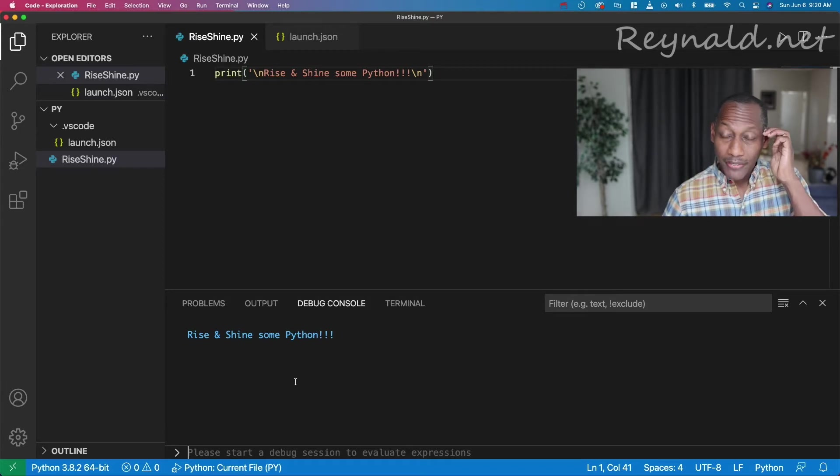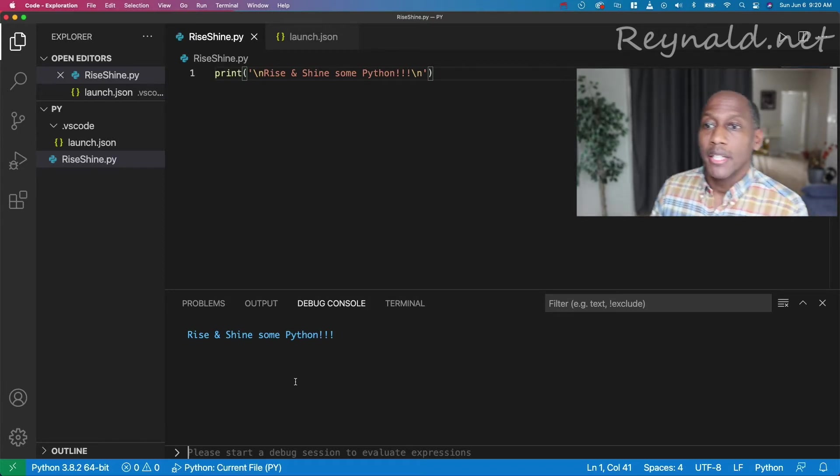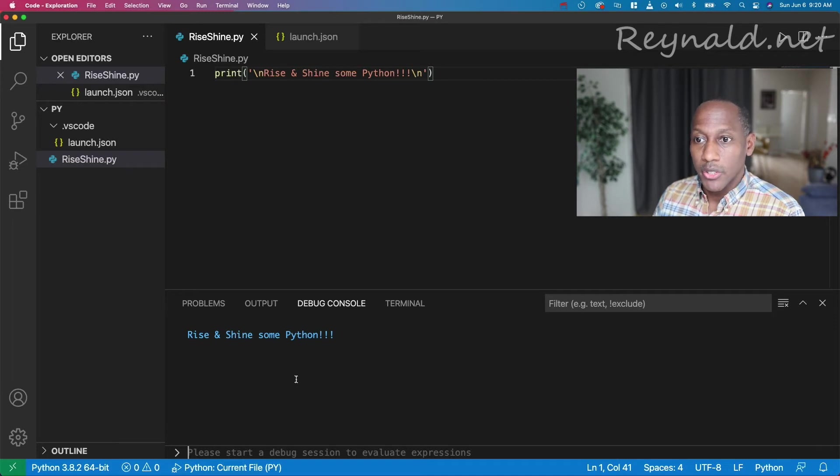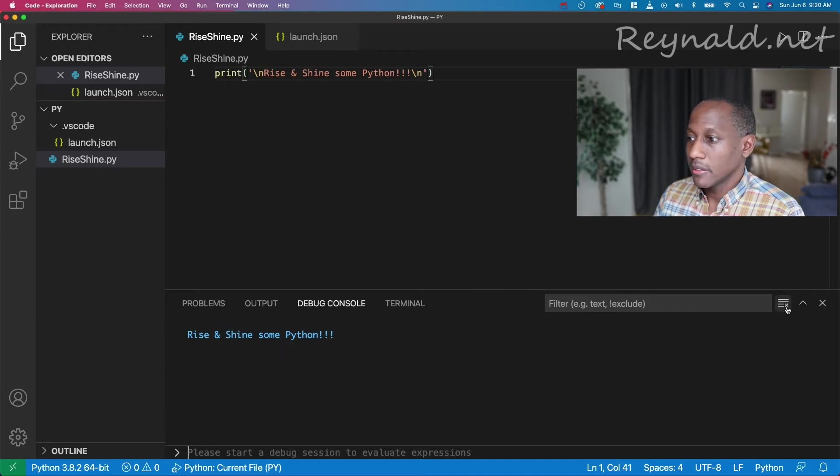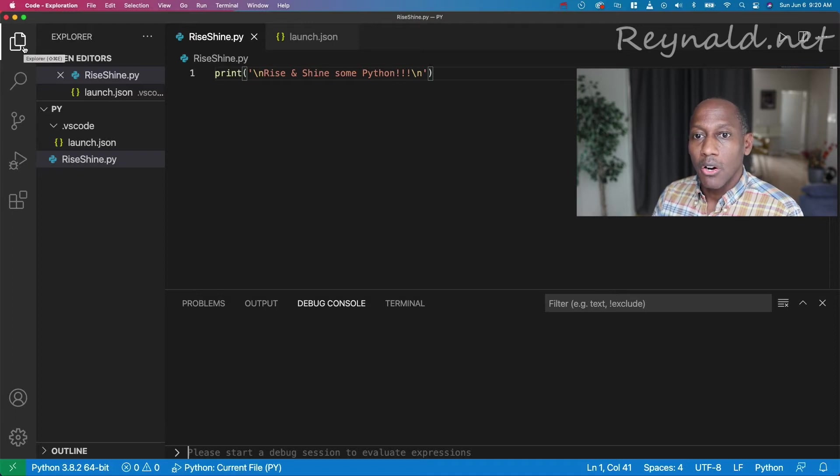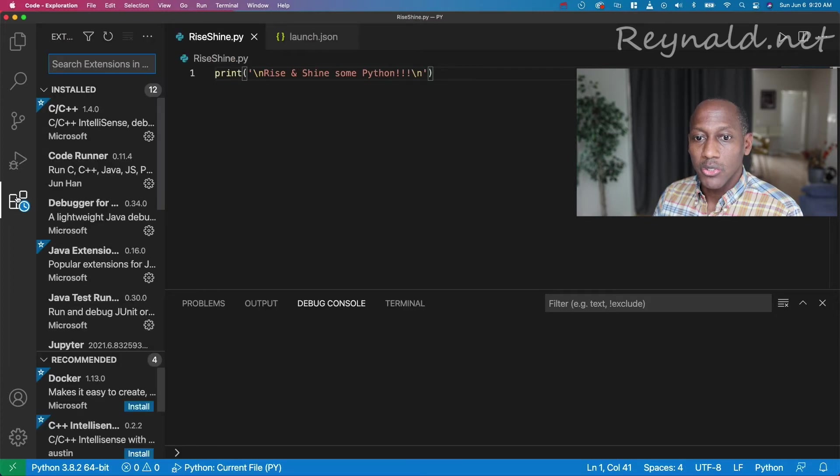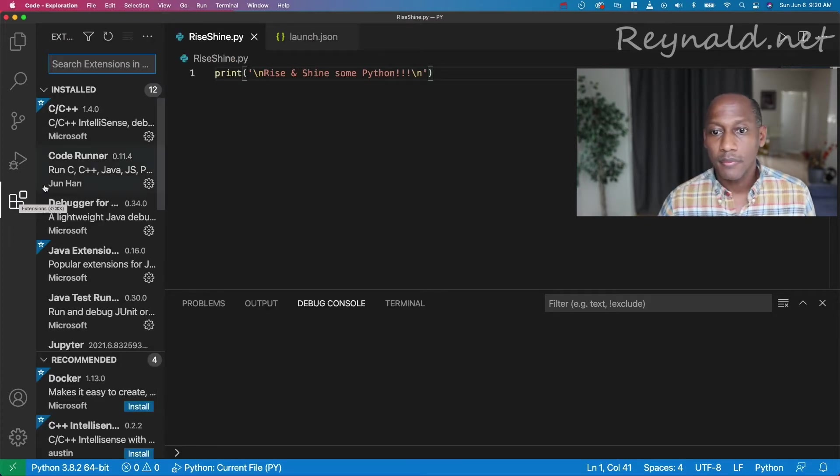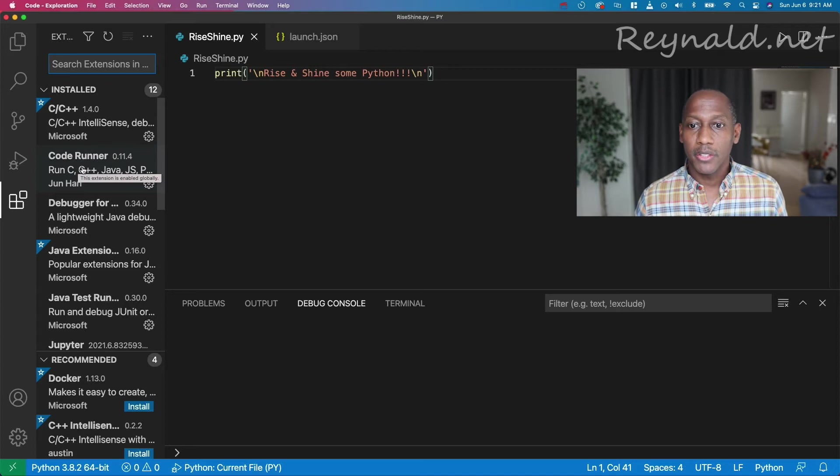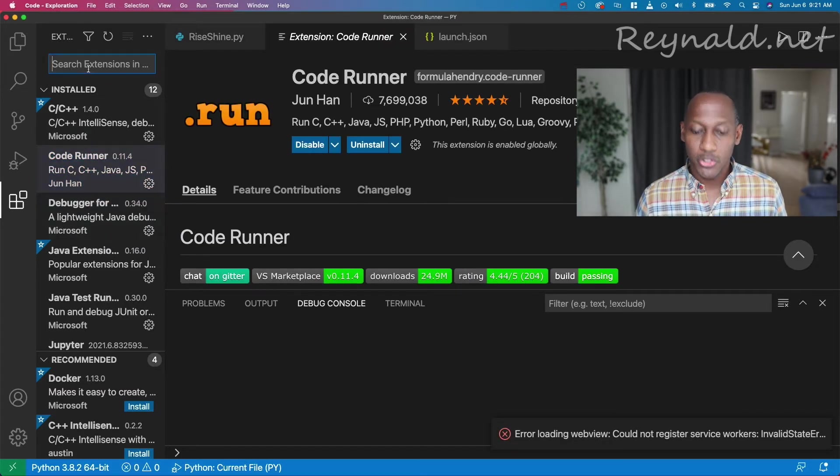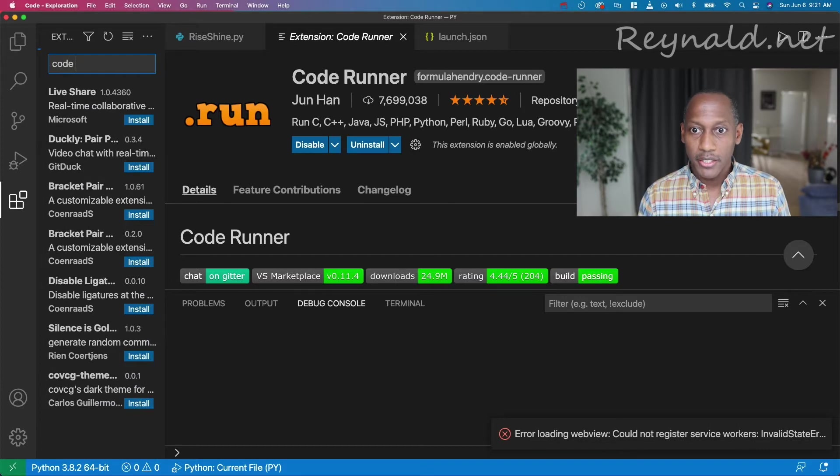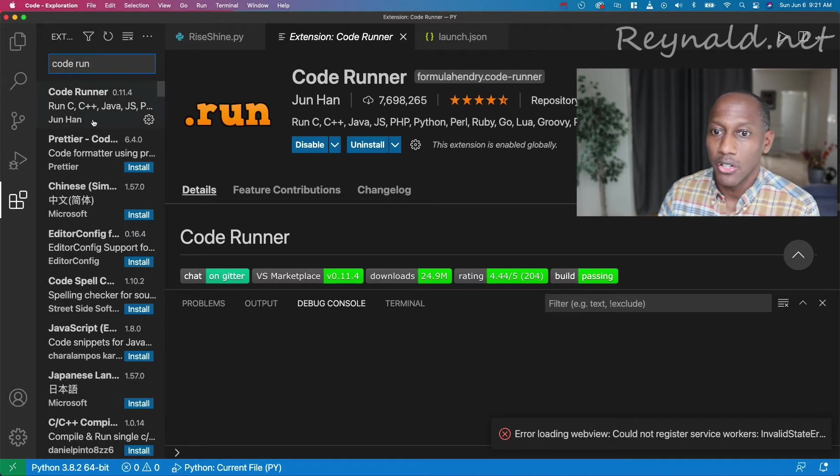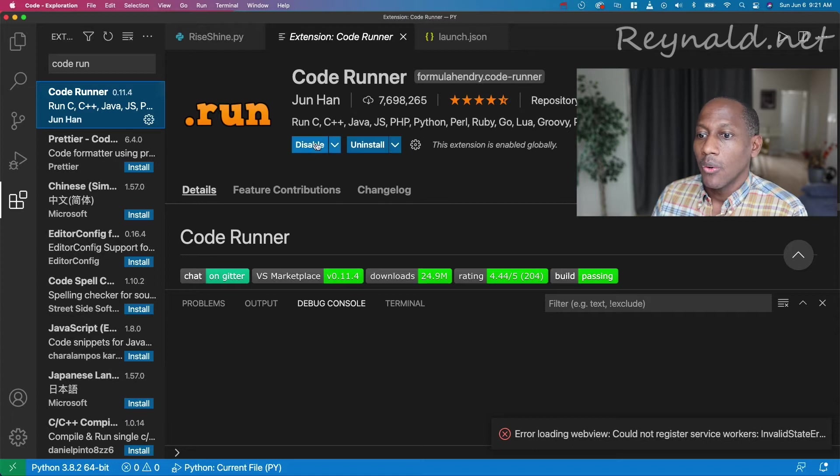But there's also another way that we can do this, and it's by installing a plugin. I'm going to come over here and clear this output here, installing a plugin called Code Runner. So if we come to extensions over here, you can see here, I've installed Code Runner. All you need to do is just search for Code Runner and install it. I already have it installed.